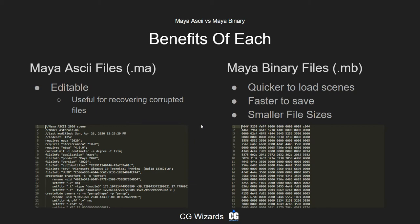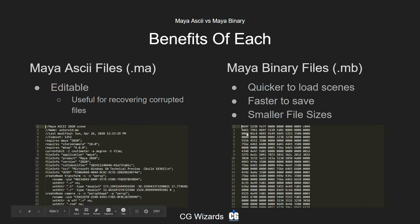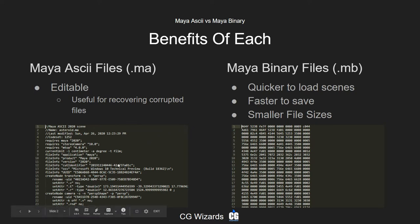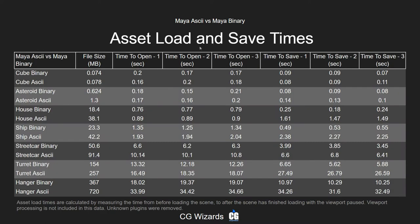The alternative is Maya Binary files, which are generally quicker to load, faster to save, and the file sizes are significantly smaller. The downside to binary is that you can't actually open it and edit out lines or anything like that to fix potential issues. You can see the binary format of numbers versus the Maya ASCII file format.